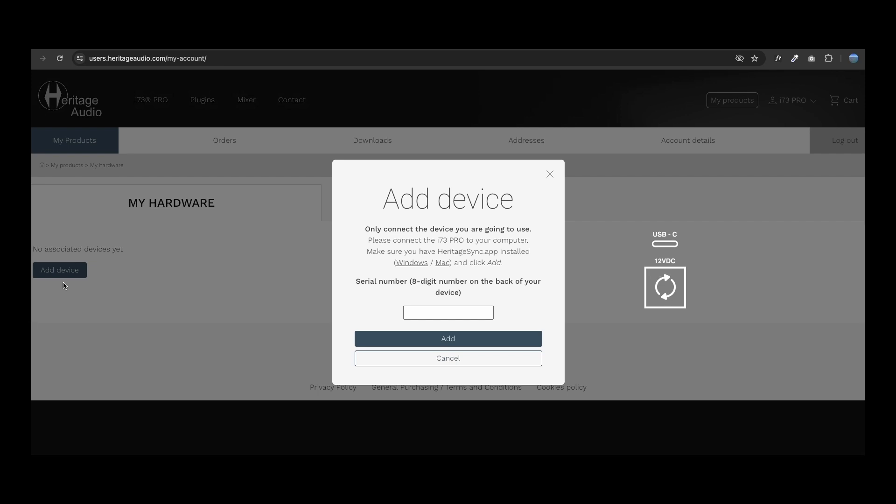Also, don't forget to connect the USB cable between your interface and the computer.